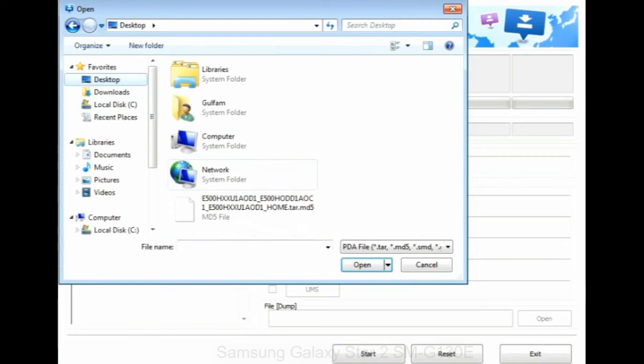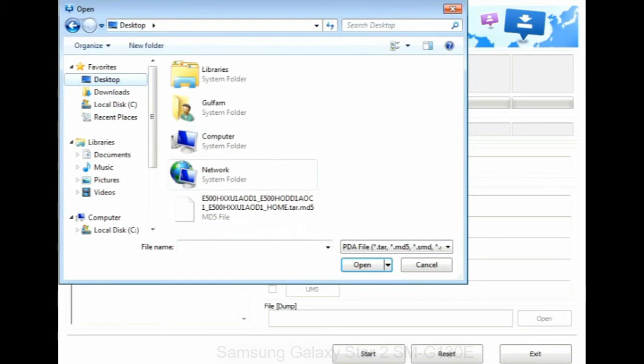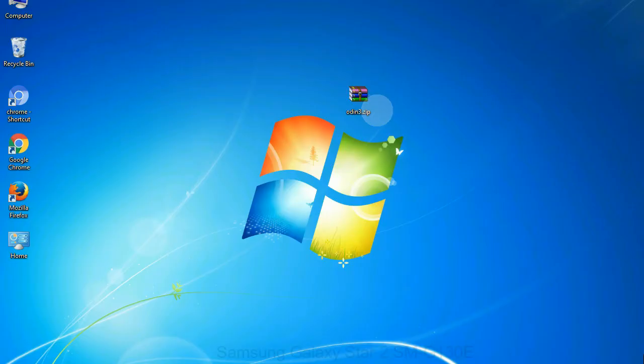Click on PDA button, then browse and select the file that has code PDA in its name. Click on phone button and select the file that has modem in its name. Click on CSC button and select the file with CSC in its name.